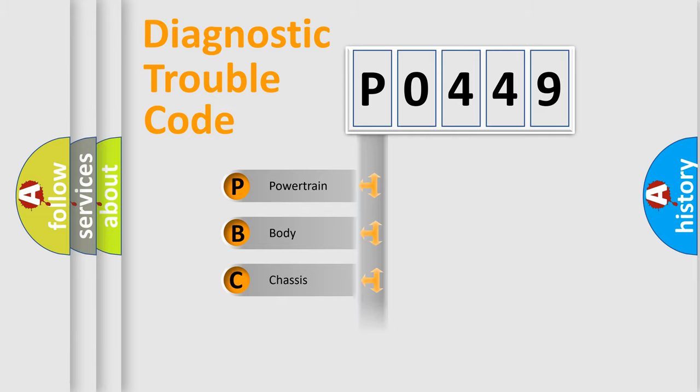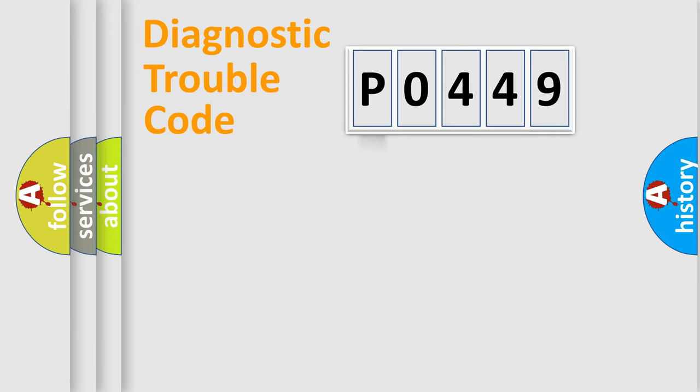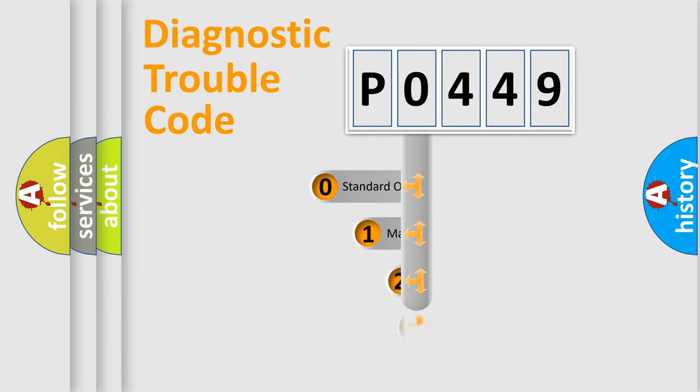Powertrain, Body, Chassis, Network. This distribution is defined in the first character code.